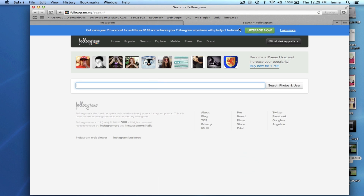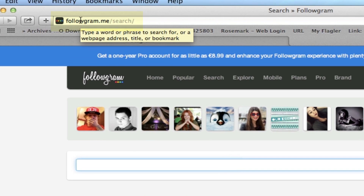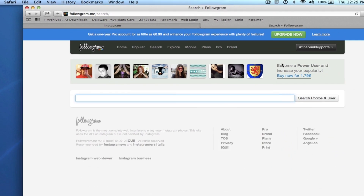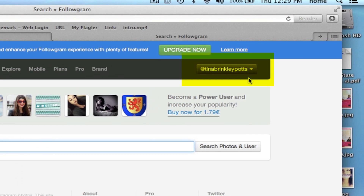The one I'm going to use today is called Followgram, so you're going to go to followgram.me and be able to log right into your Instagram account because it uses the same login and password.